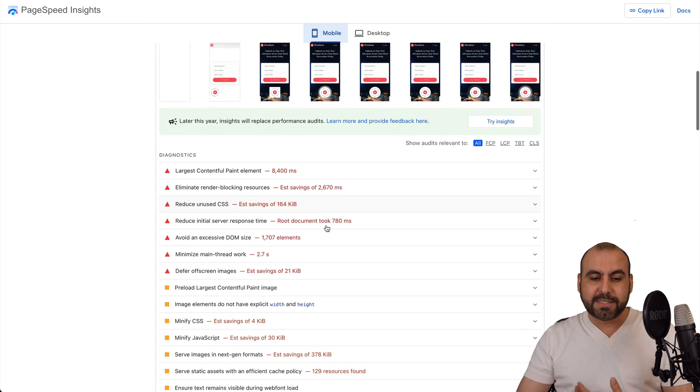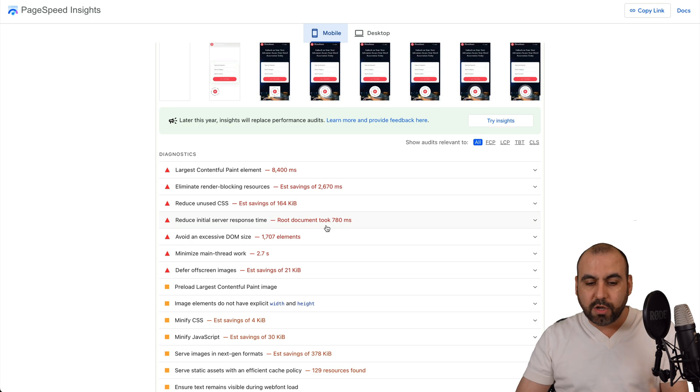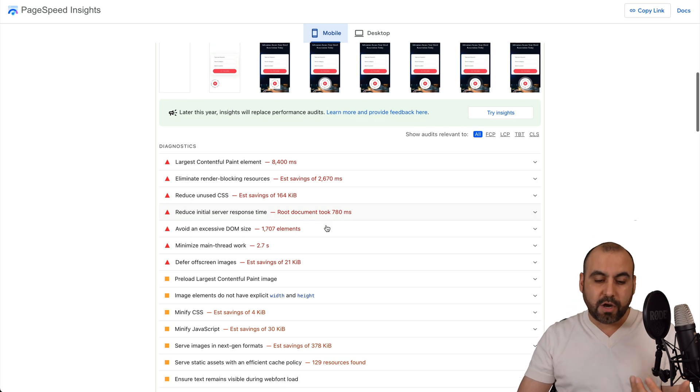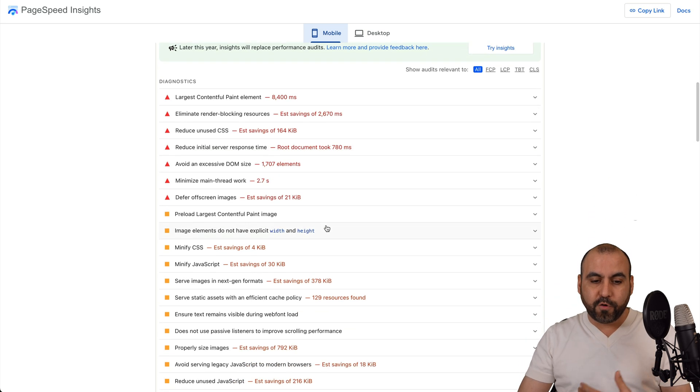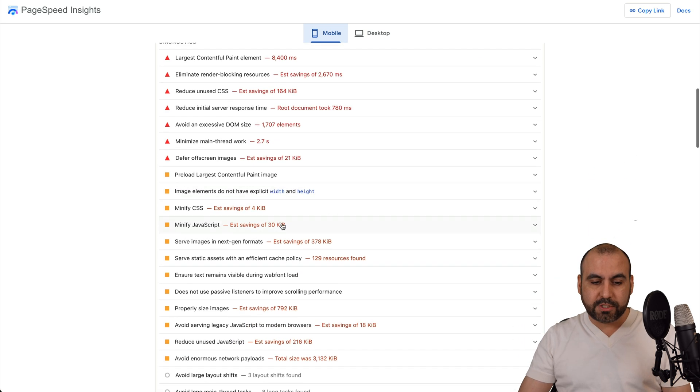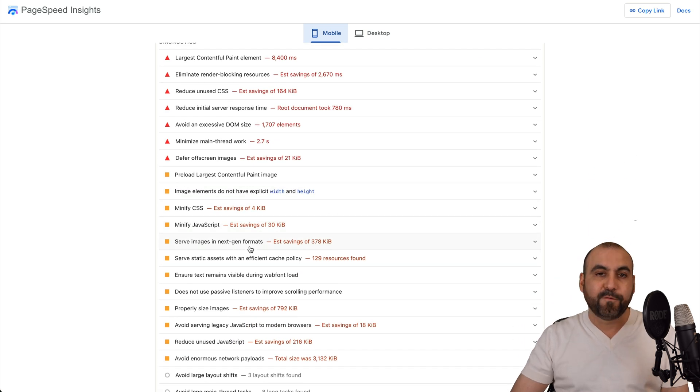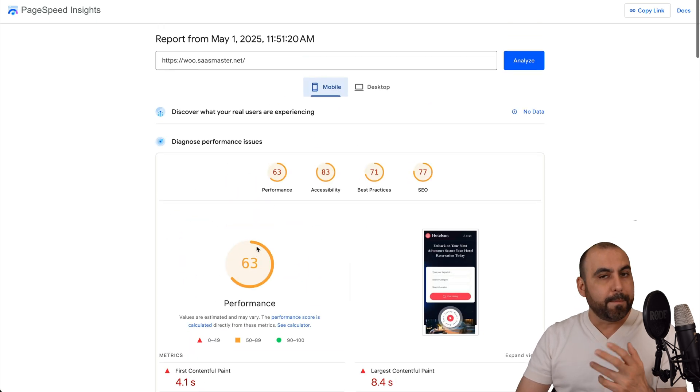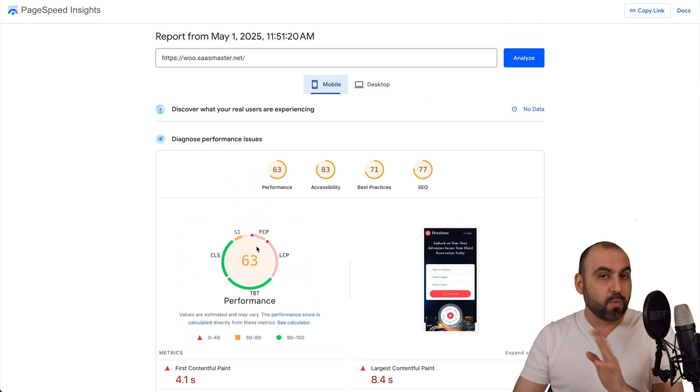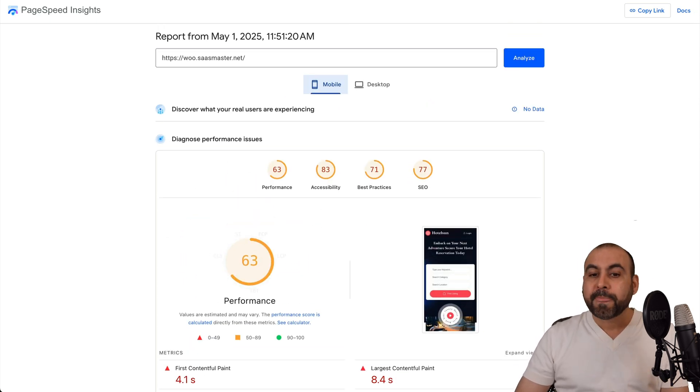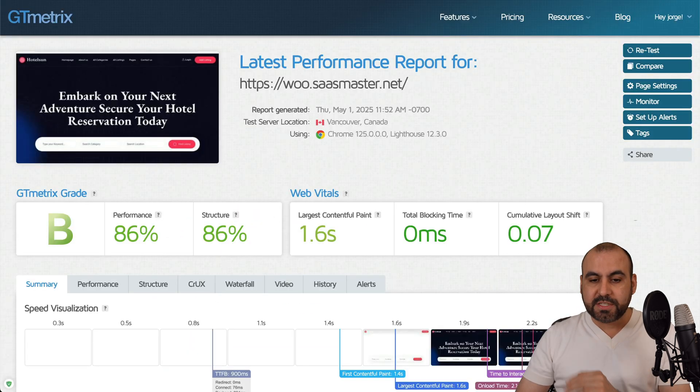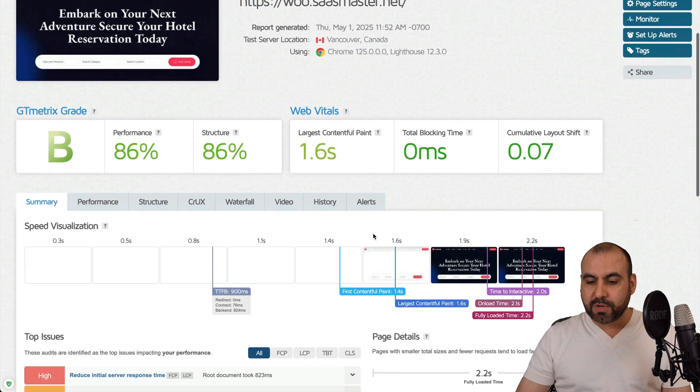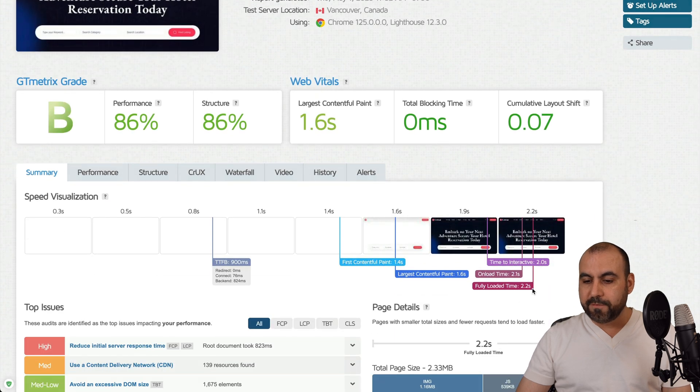The reason for this is because it's taking longer to load. The images are not in the format that they want. So you can see here surf images in next-gen format. That means that they want it in WebP or AV1F. And in terms of JSC metrics, I'm also getting some really slow loading times.